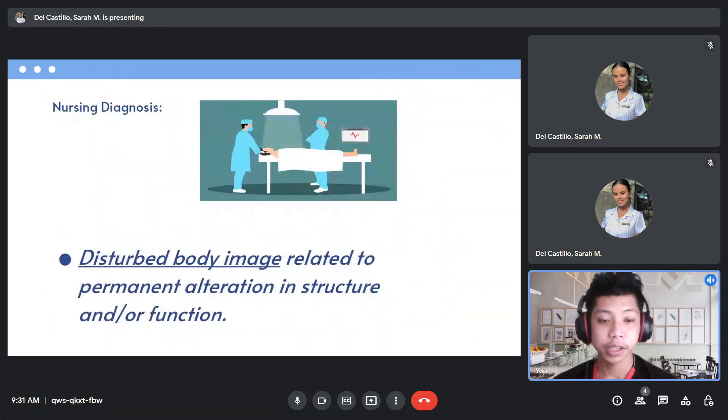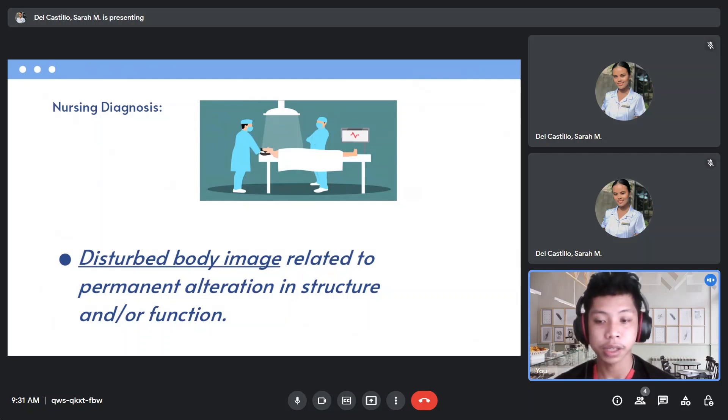For the nursing diagnosis, we have disturbed body image related to permanent alteration in structure and/or function.